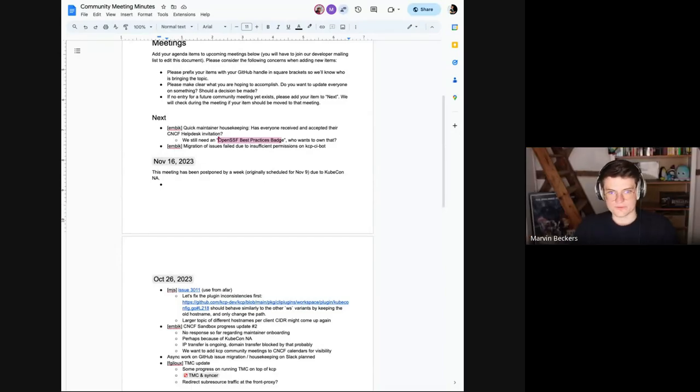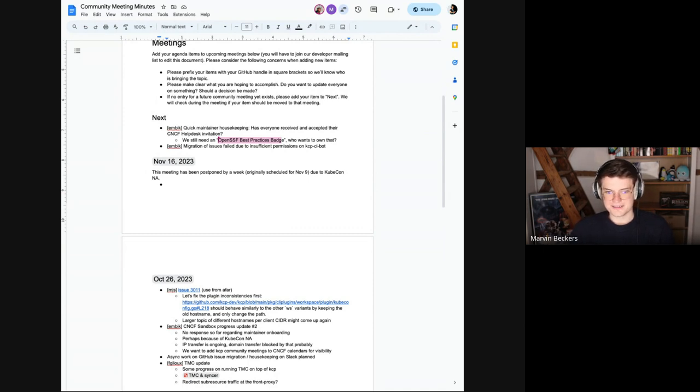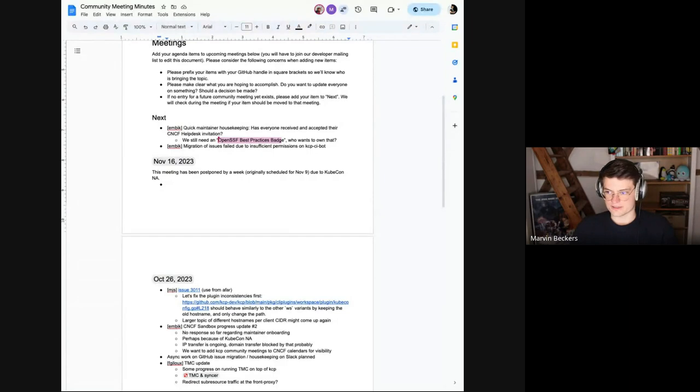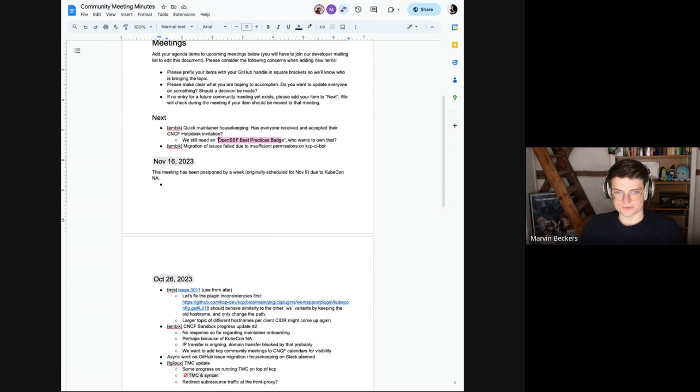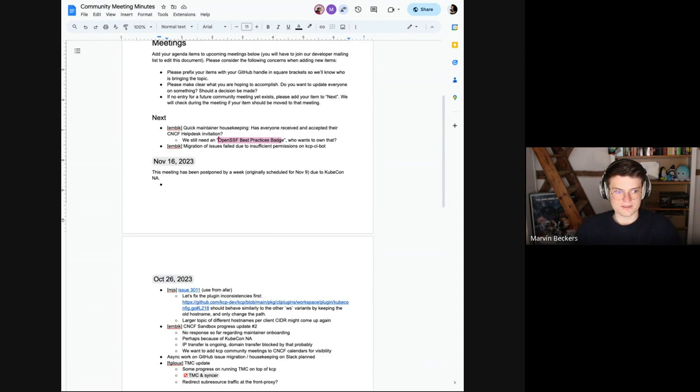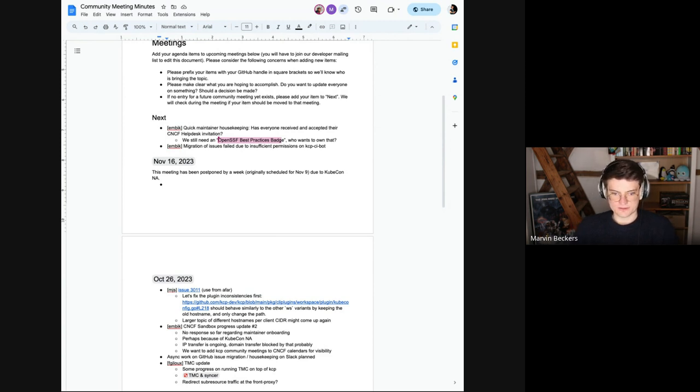Okay, welcome everyone to this mini edition of the KCP community meeting. It will probably be a short one today, but nevertheless this meeting is governed by the CNCF code of conduct, so please be excellent to each other.